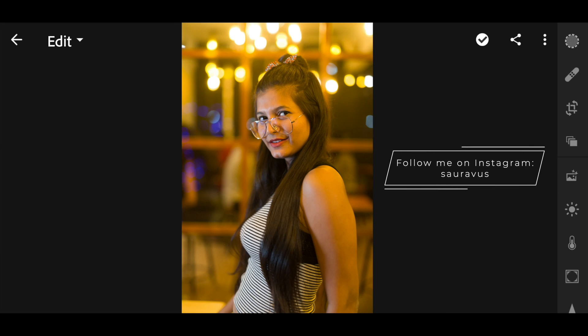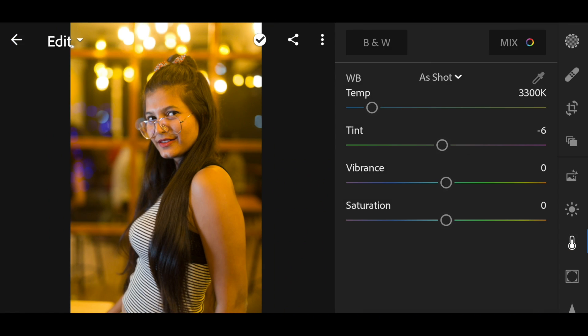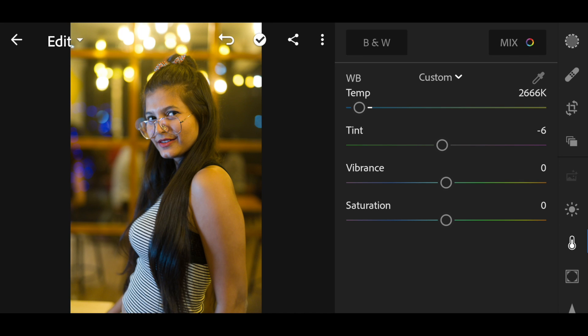I'm editing this particular image — it's a raw file captured with my Nikon D750. The first thing I notice is the color; it's a bit too warm for me. So I'll go to the color option and set my white balance. It was 3300 Kelvin and I'm going to bring it down to about 2600. If you're shooting in JPEG you won't get the Kelvin option, but you can still adjust your white balance.